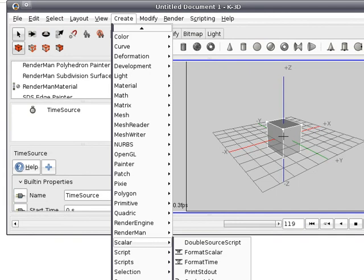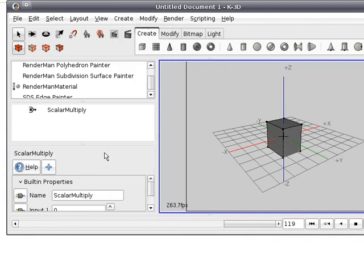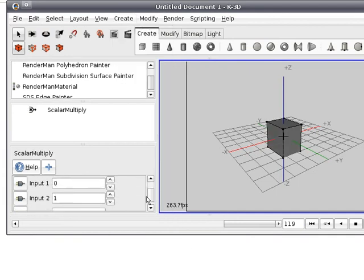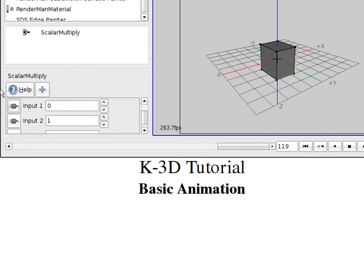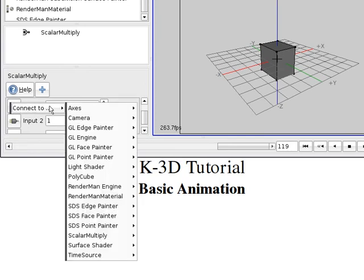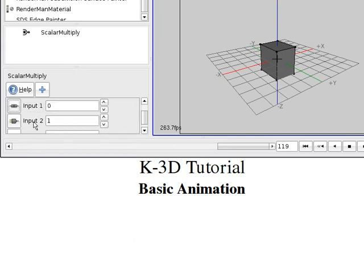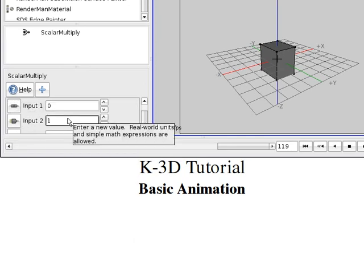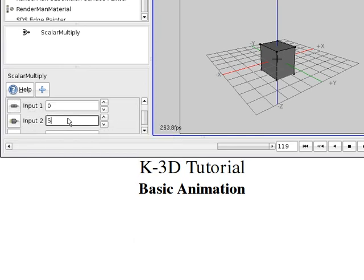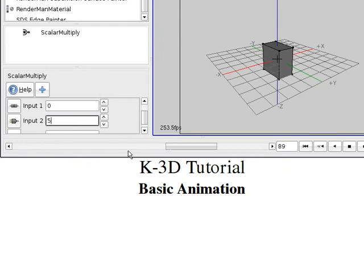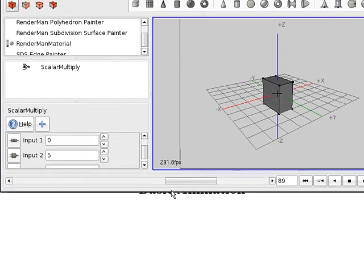Scalar multiply. You create a scalar multiplier and as an input you set the time source time, and this is the multiplier. 5 for example, so the output should be about 20.